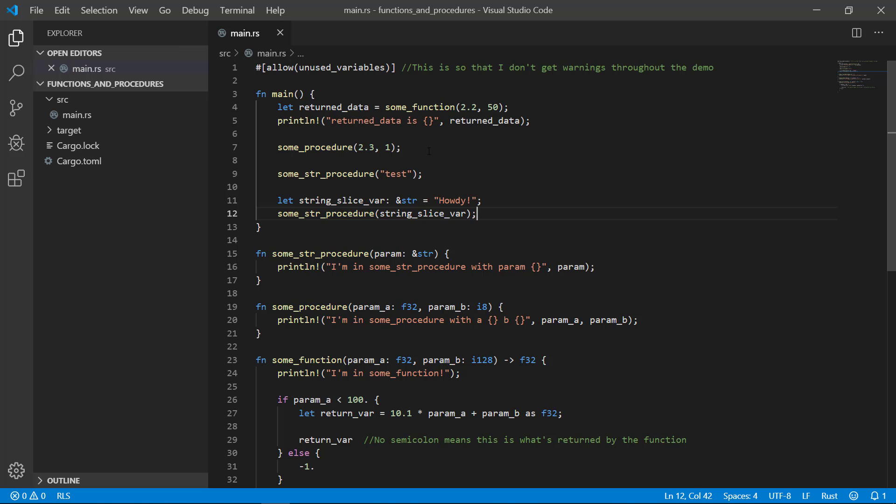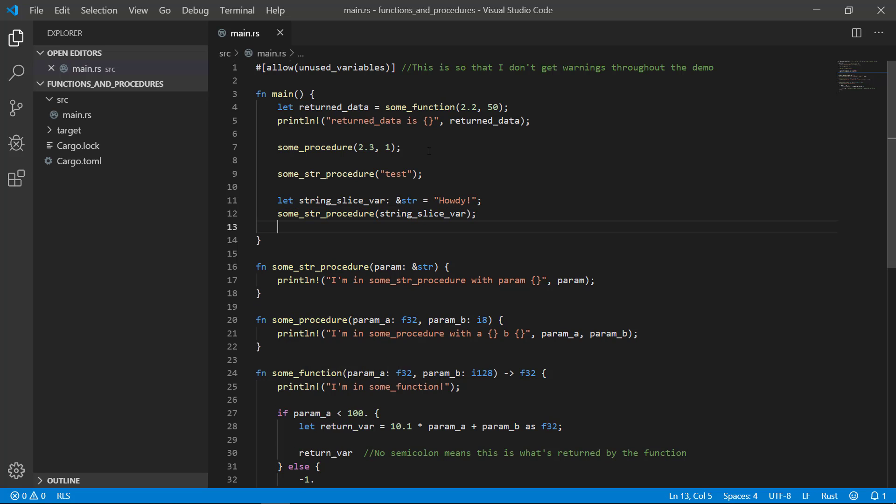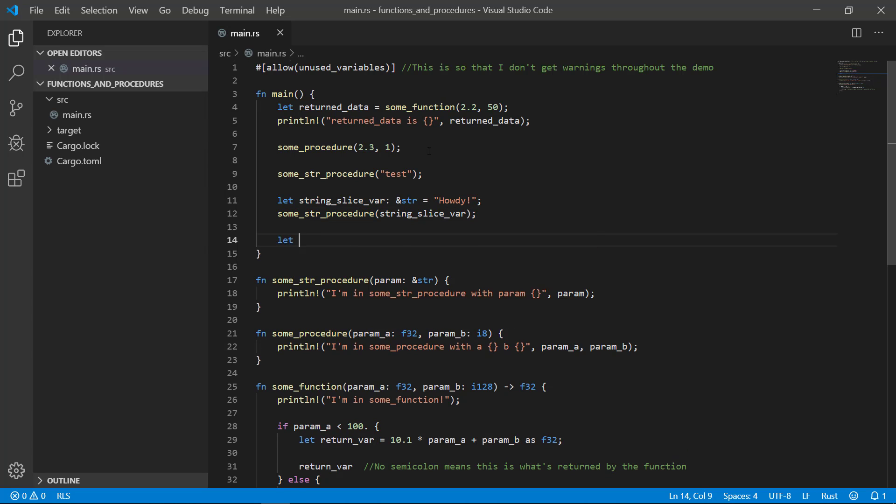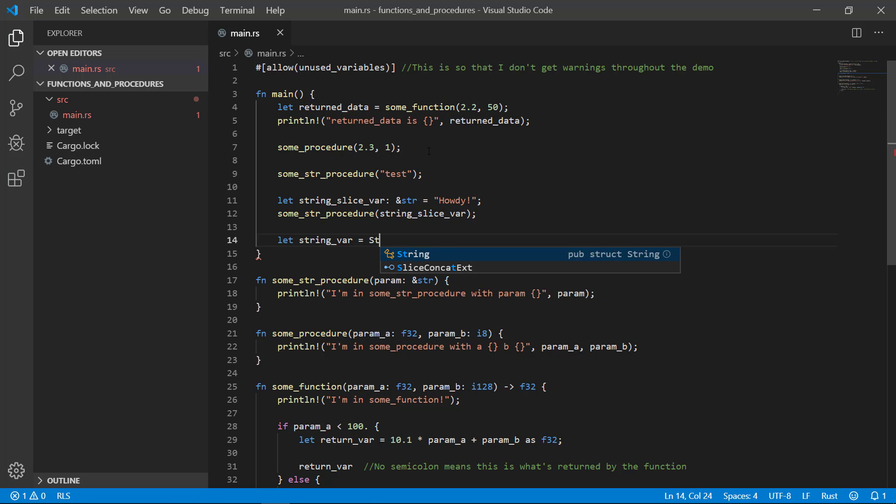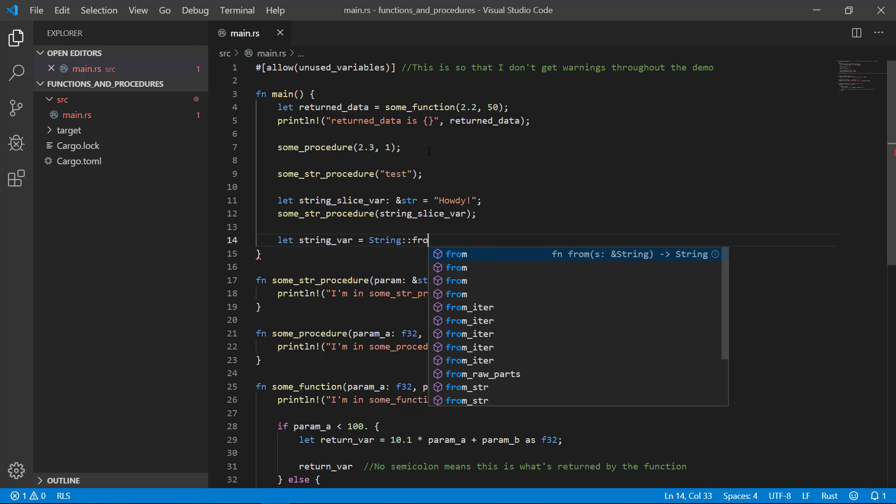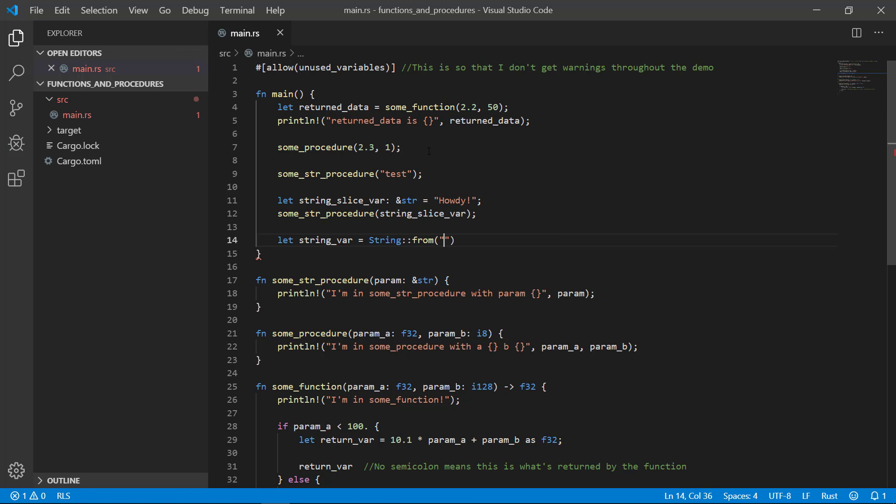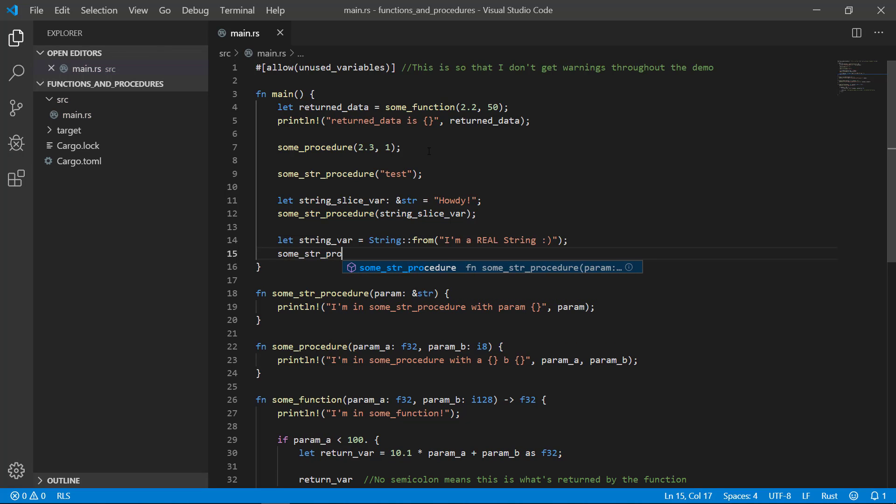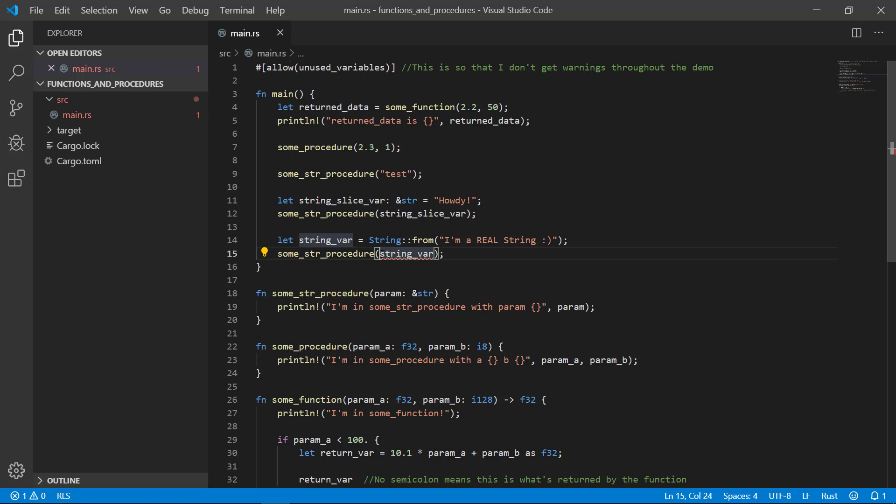But often you have a string, not a string slice. So let's give that a shot. Uh oh, you get a compiler. It actually makes sense because a string is not a string slice. But rest makes this an easy fix. If you just put an ampersand in front of your variable, it compiles and works as expected.